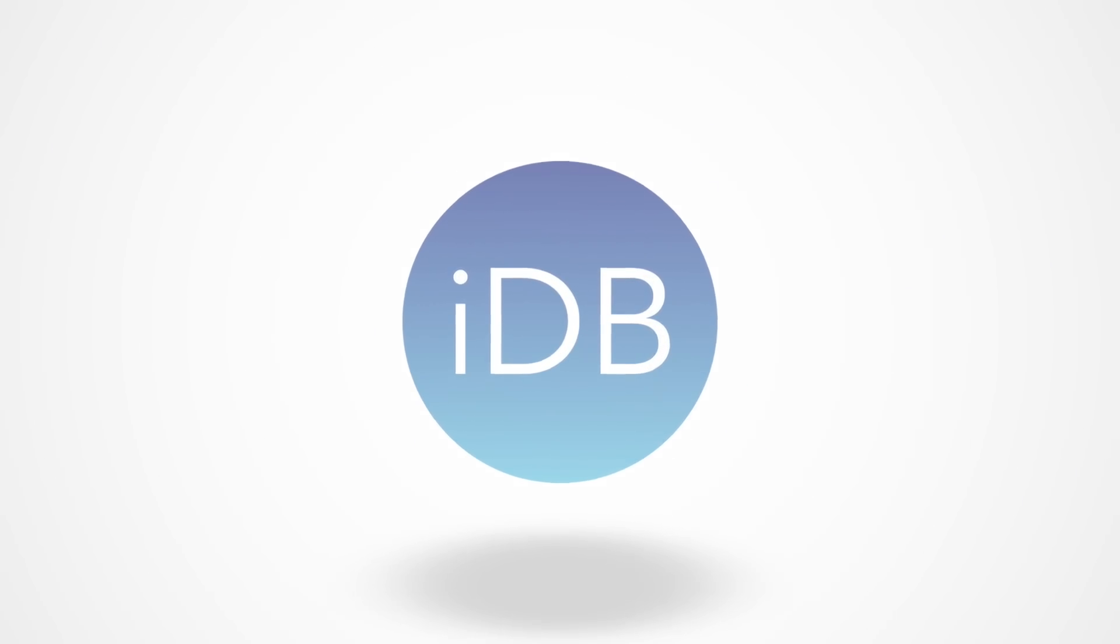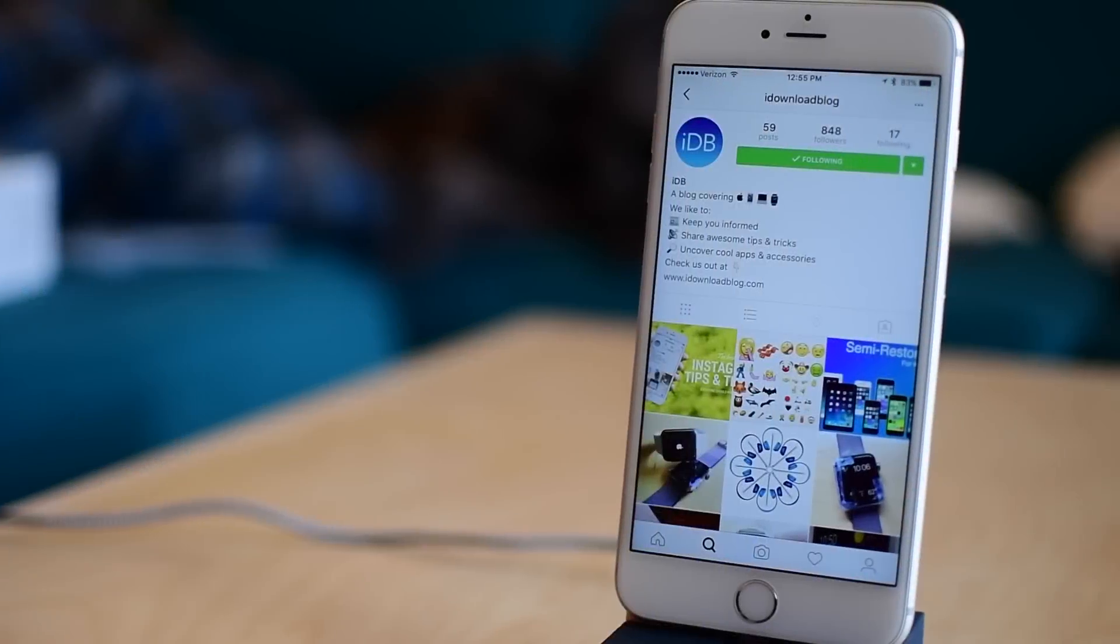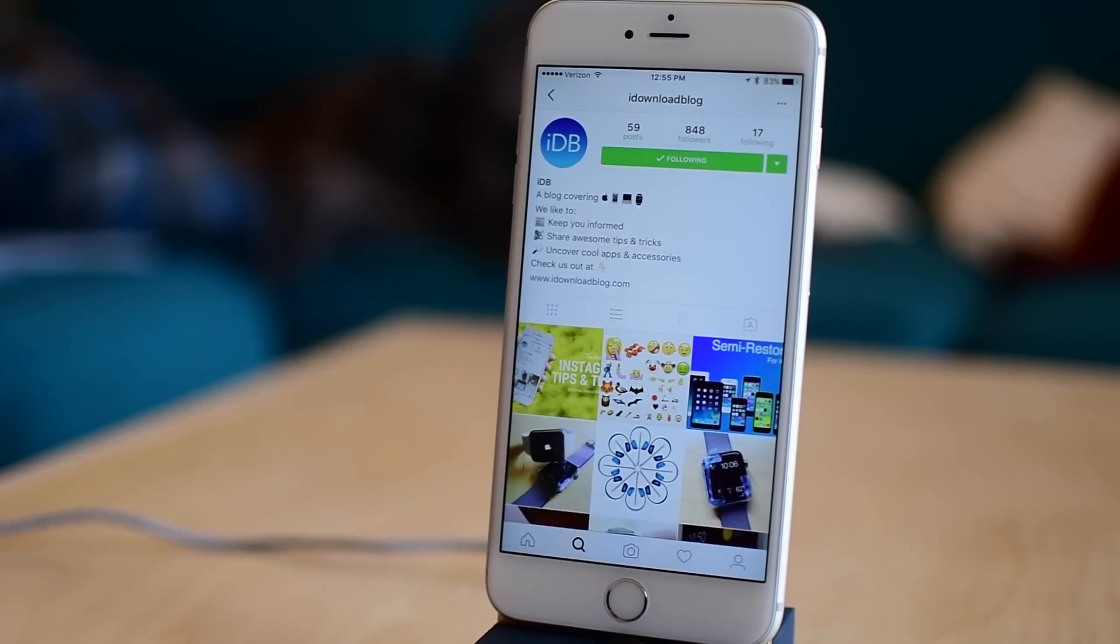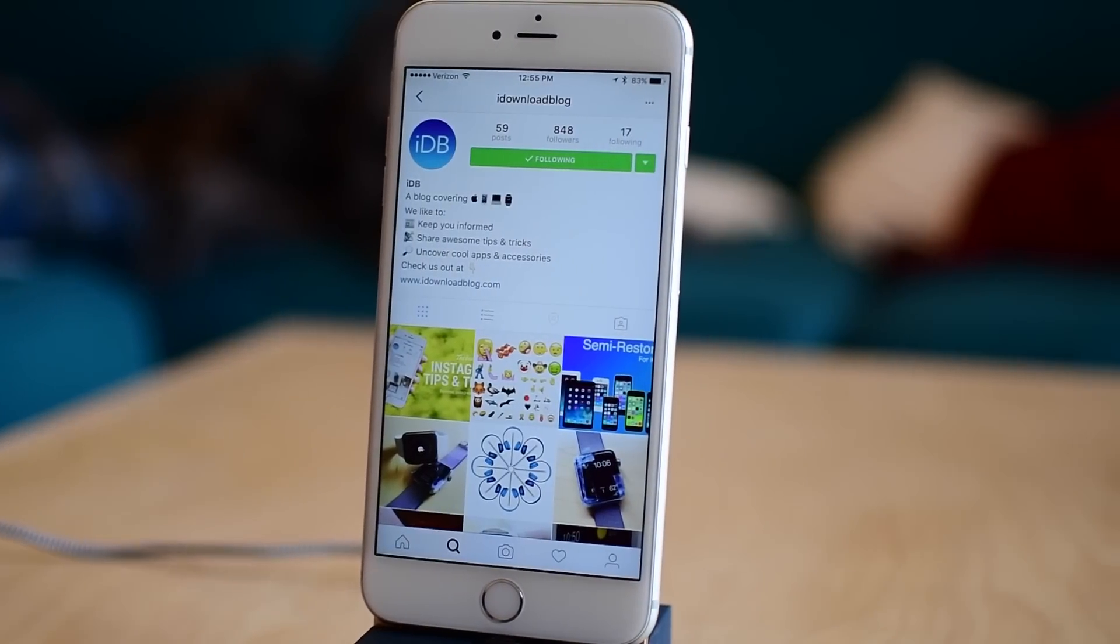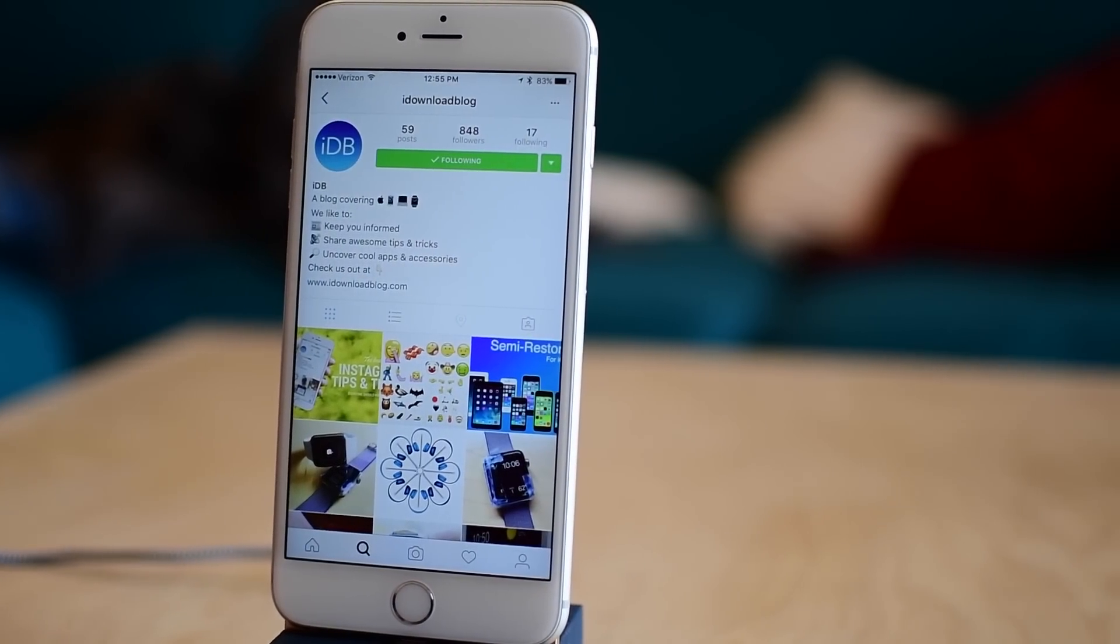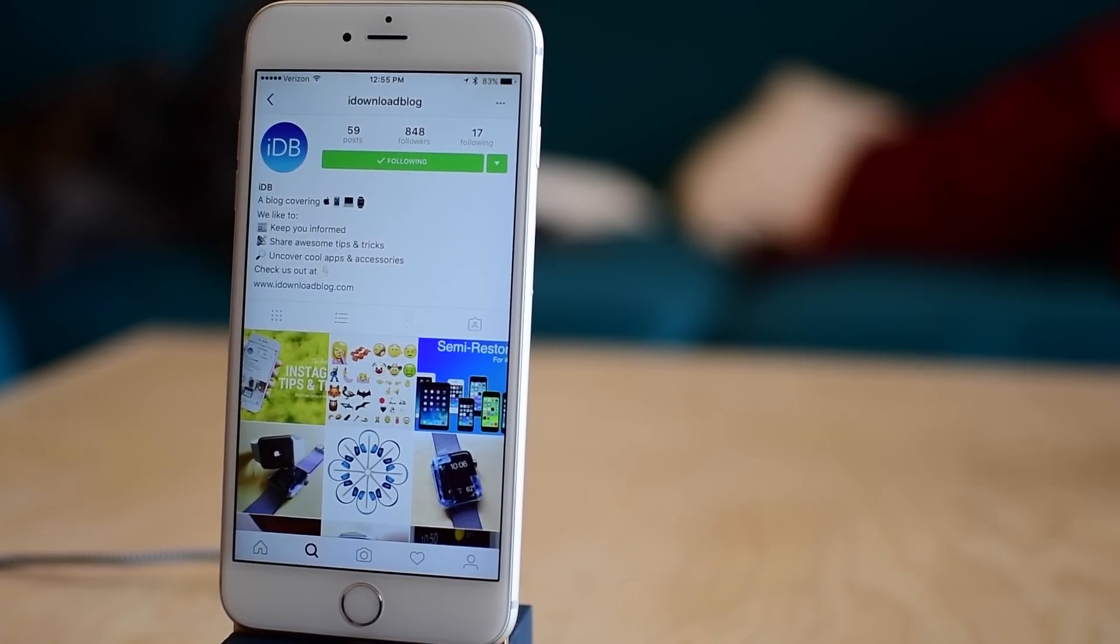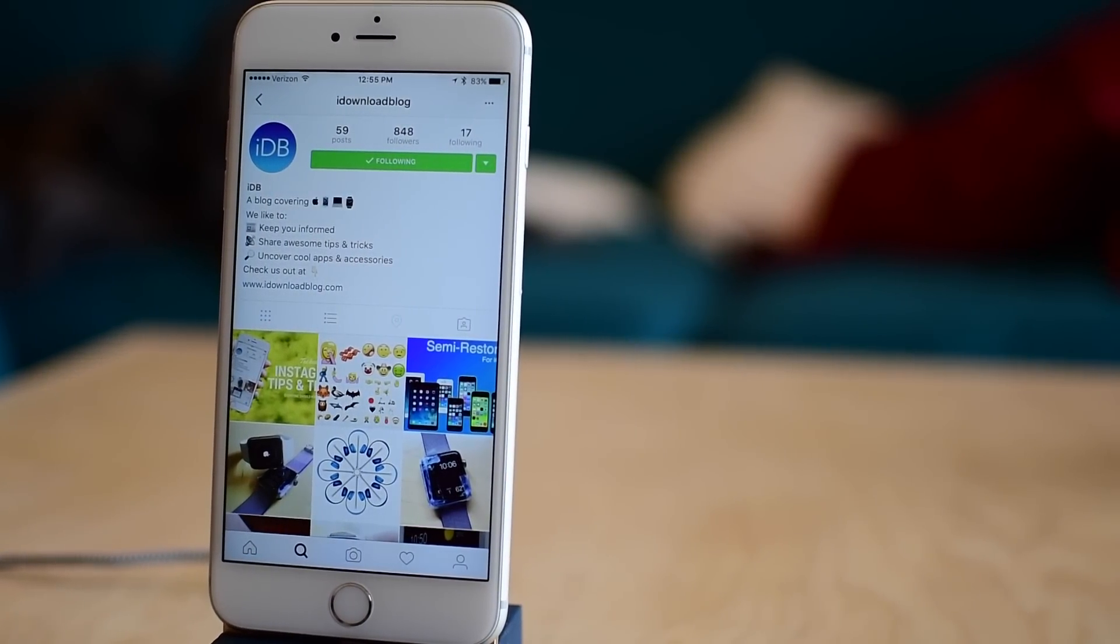Hey everyone, it is Andrew here from iDownloadBlog. I'm here with a quick tip on how to get more followers on Instagram.